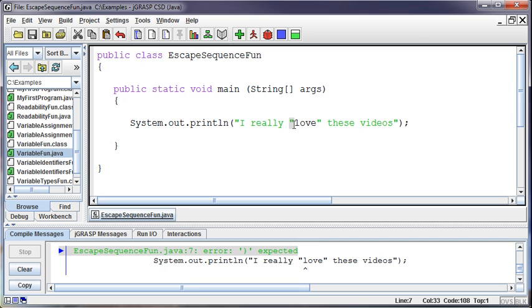The quote means something to Java, right? It means I'm starting a string or ending a string. So how do I print this out? If I actually want to print quotes inside my string, how do I do that?